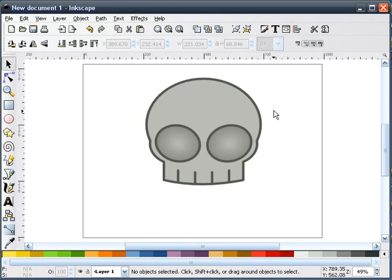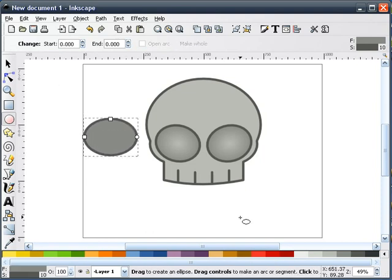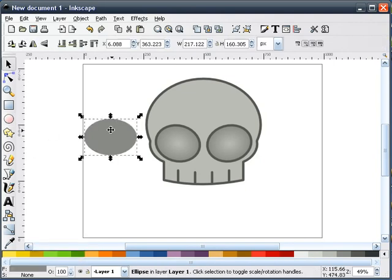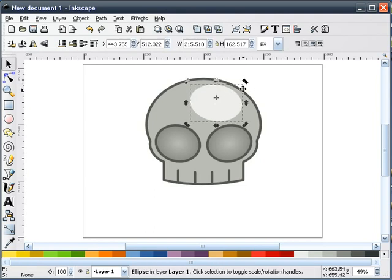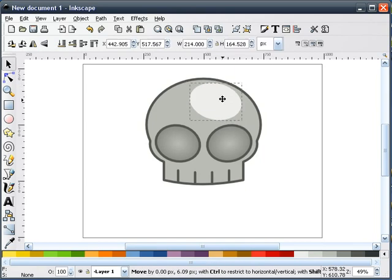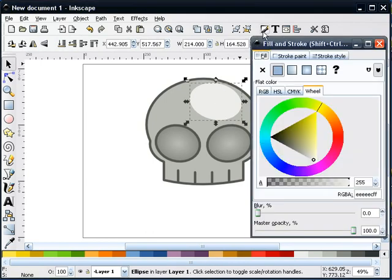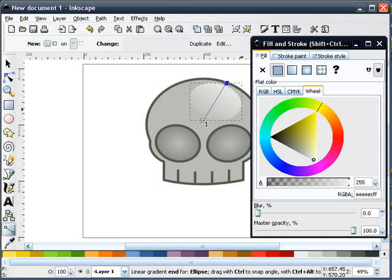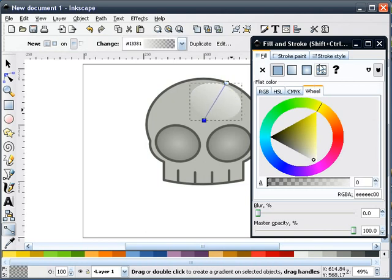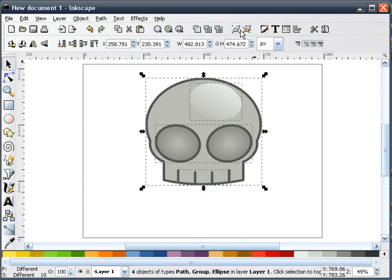One more thing we're going to add is a little shine. I'm going to draw an ellipse, make it white, put it about right in here, and rotate it. Then I'll go to fill and stroke and give it a gradient, starting the shine from the top and working our way in about 45 degrees or so. Okay, that's the skull — we can take everything and combine it together and move it down.